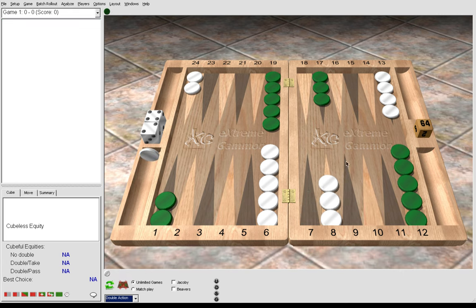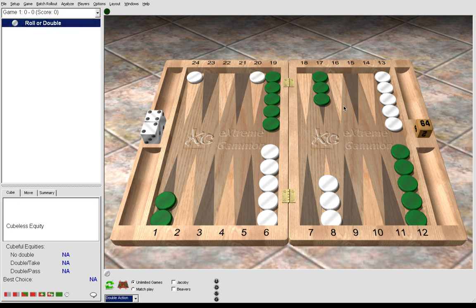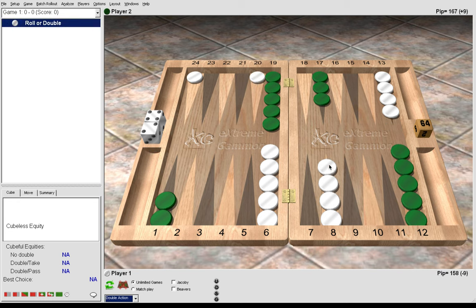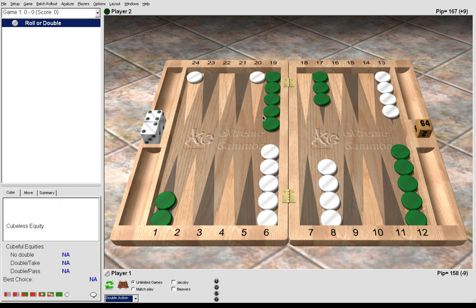So now let's look at the 5s. 5-4, it's correct to play 24 to 20, 13 to 8. Here we are fighting for the advanced anchor, the golden point. If we make this on a future roll, we prevent green from blitzing us or trapping us behind a prime later in the game. That is the value of the advanced anchor.